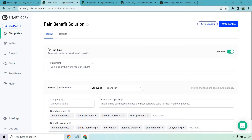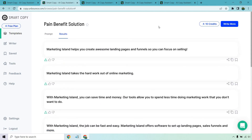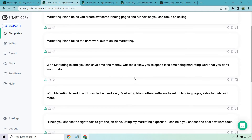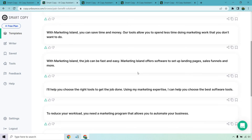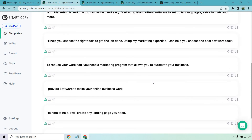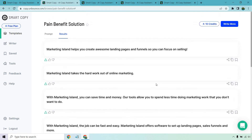This is one I had already tested out myself. You can utilize their fine-tuned section — you can either use it or not, but I did. So here are the results: 'Marketing Island helps you create awesome landing pages and funnels. You can focus on selling. Takes the hard work out of online marketing. You can save time and money.' The tools I review allow you to spend less time doing marketing work you don't want to do. 'Using my marketing expertise, I can help you choose the best software tools.' I like that one — that's really good.